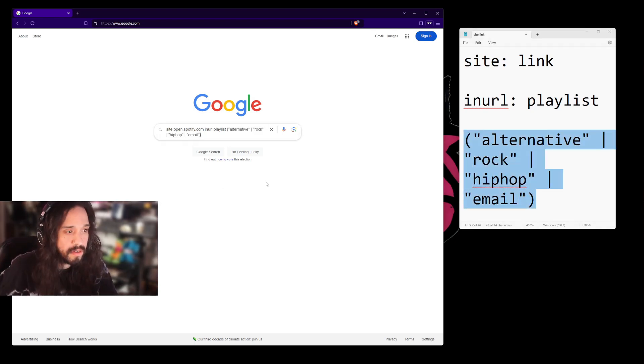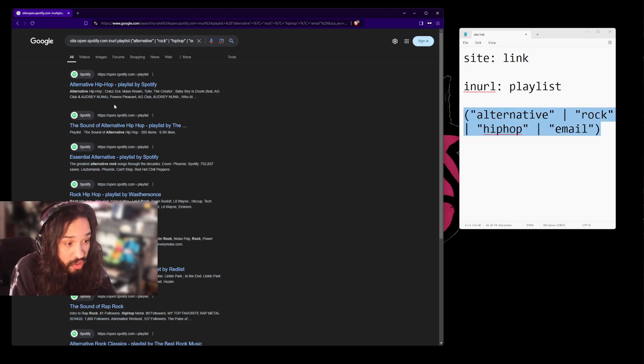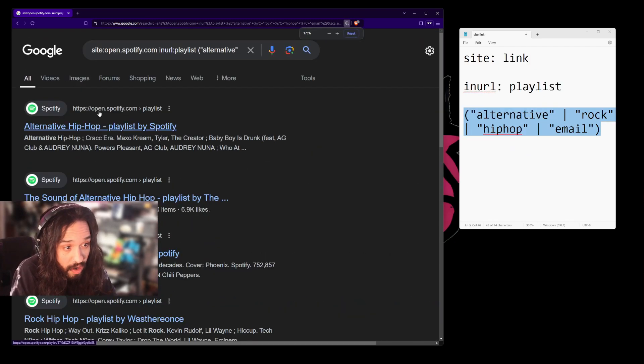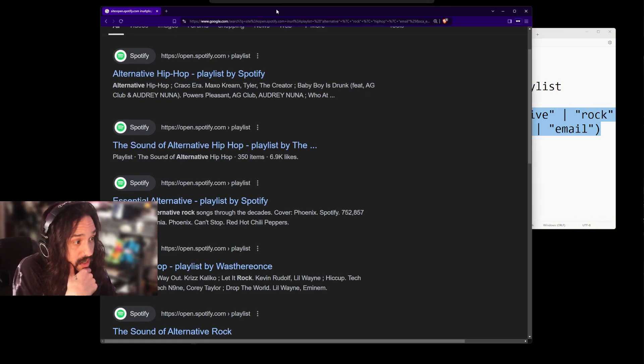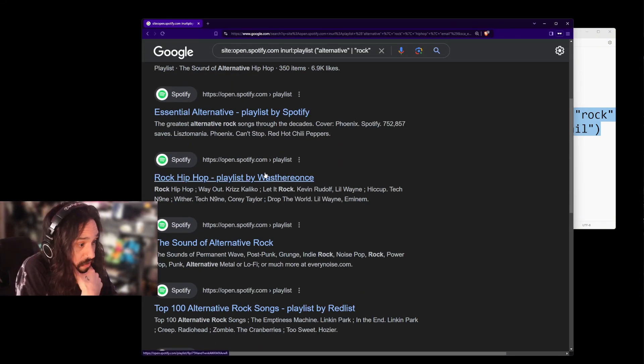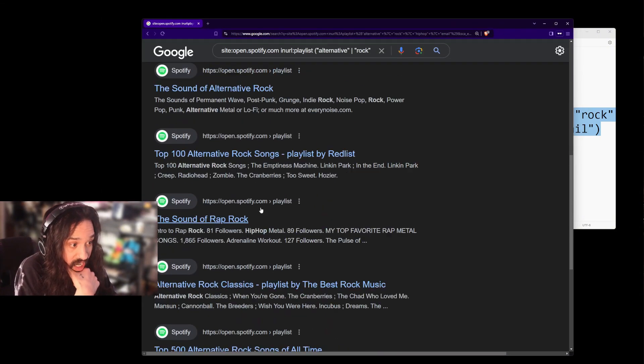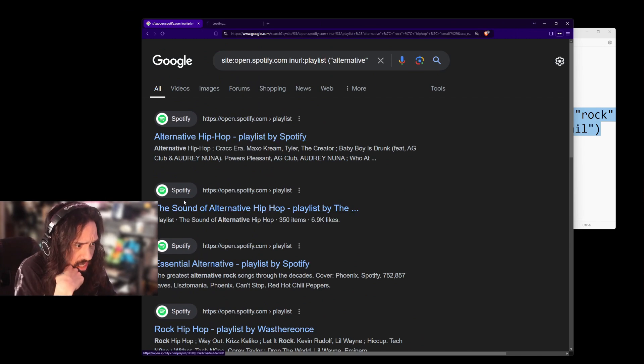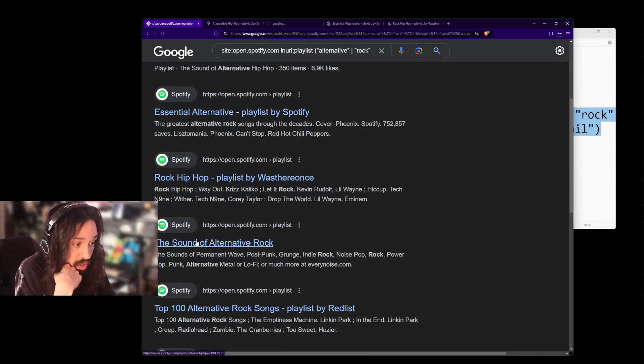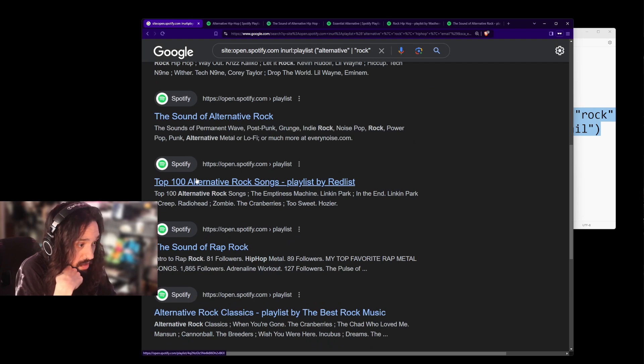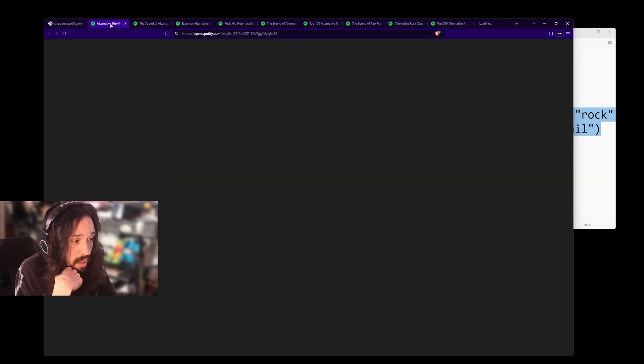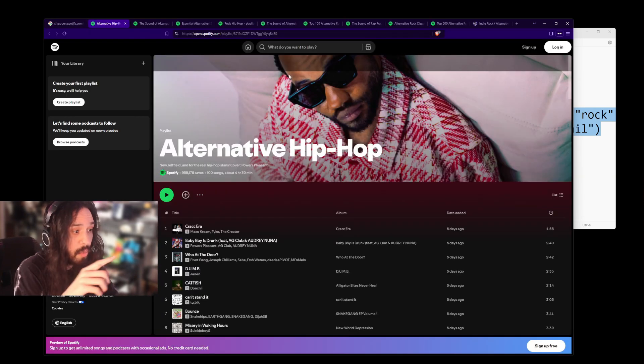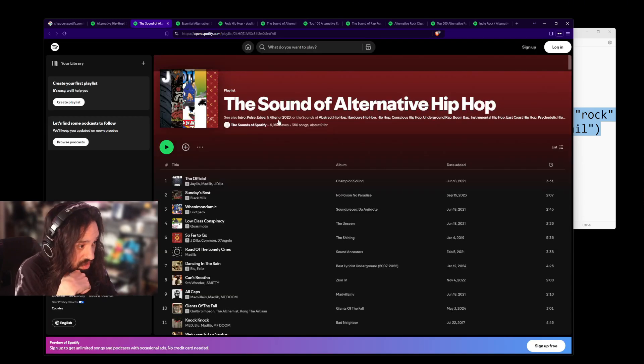You're going to hit the go button. Bam! Now your search results are all Spotify playlists within the niche that you're looking for. And now you can just open all of them in a tab. This is what I like to do. Now you have them all open in a tab and you're going to be able to click through them quicker through your tabs.